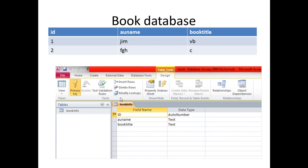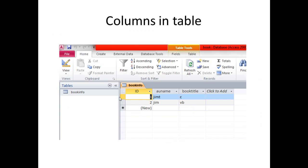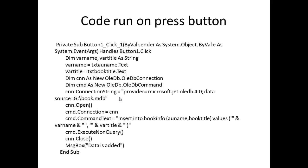This is a design view, means we define ID as the author number, author name as text, book title as text. So this is the code for the button press.